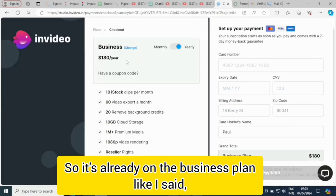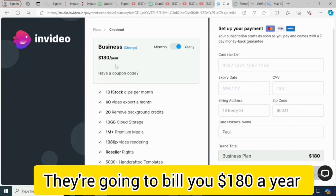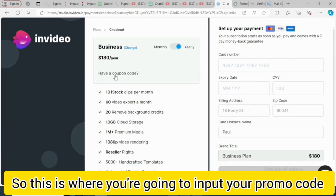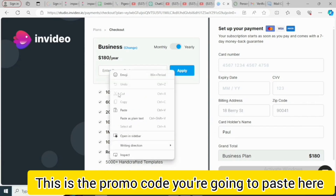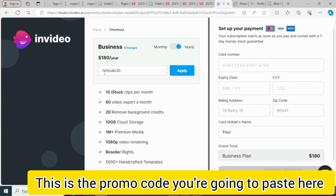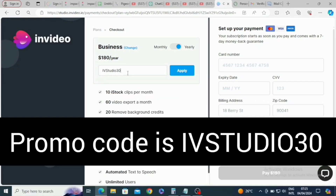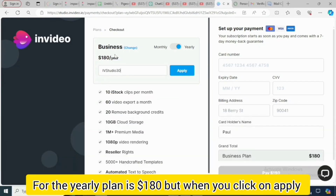It's already on the Business plan — they're going to bill you $180 US dollars per year. Now this is where you enter your promo code. Click on 'Have a coupon code?' and paste the promo code here, which is 'ivstudio30' for the yearly plan. Then click on 'Apply.'